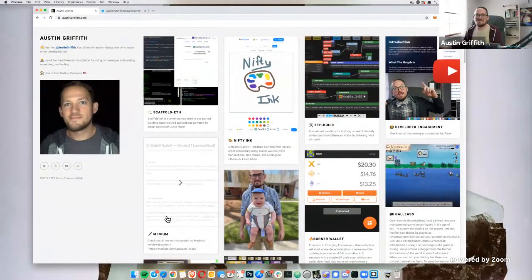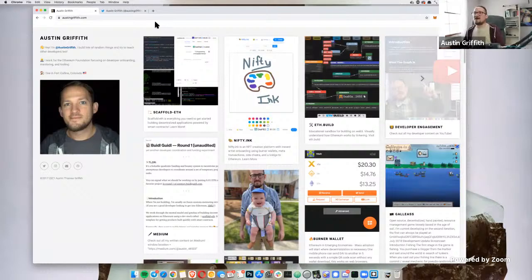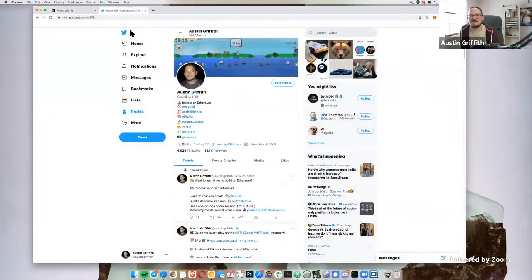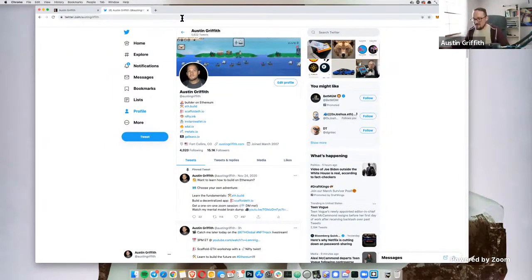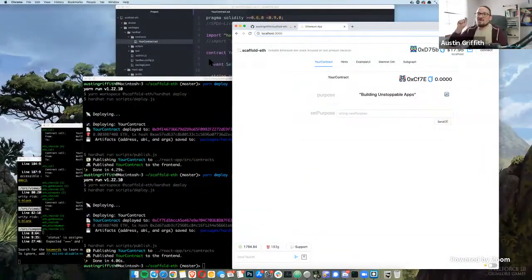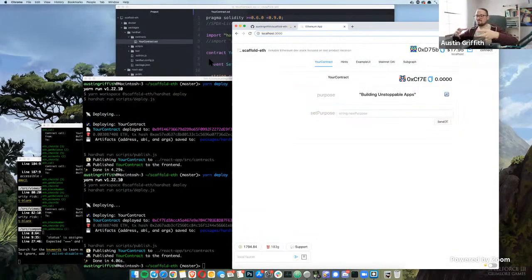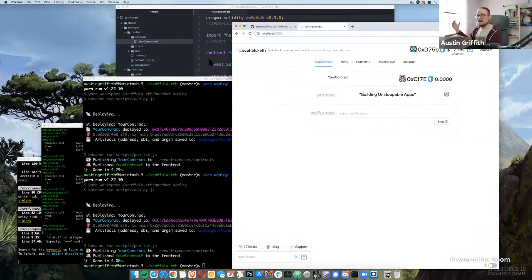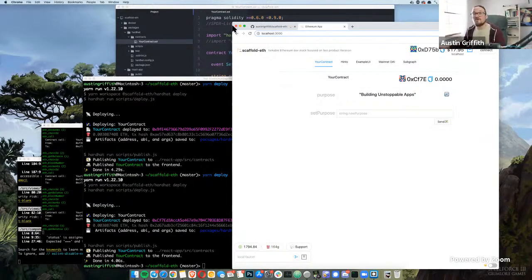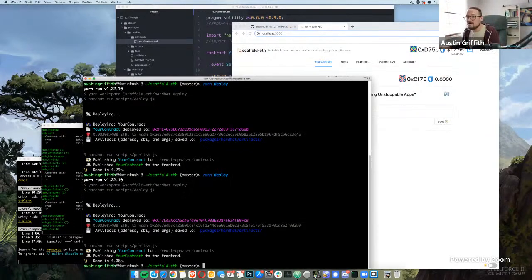I'll start sharing my screen and dive right into it. You can find me at austingriffith.com or @austingriffith on Twitter. So I want to show off Scaffold-ETH. It's a freestanding DApp that has Hardhat for compiling contracts and a React front end that's ready to go, wiring everything together.